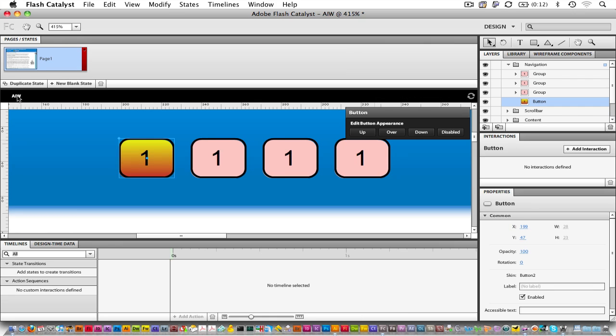Take a look at the Layers panel. You'll see that the Layers panel now has Group, Group, Group, and Button. This means that the button is a component, and since it's a component, we can use it over and over.